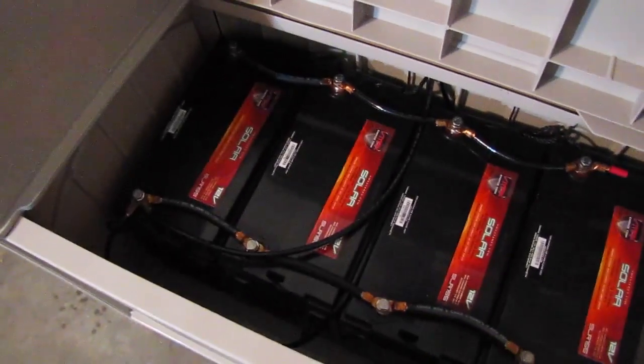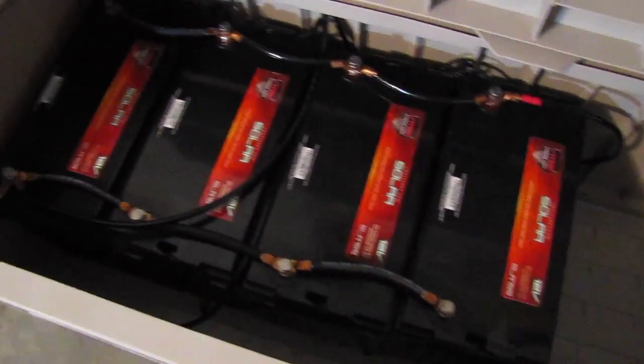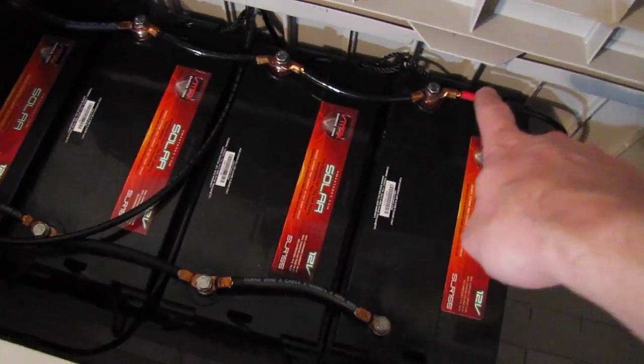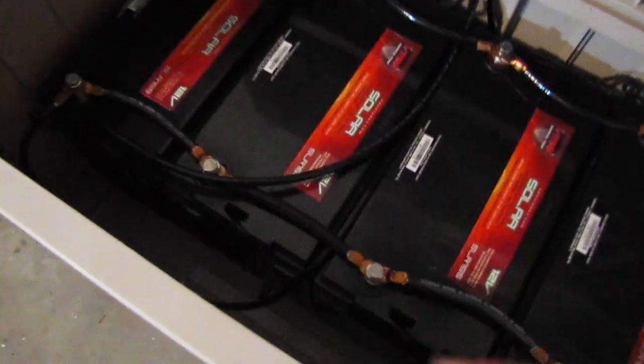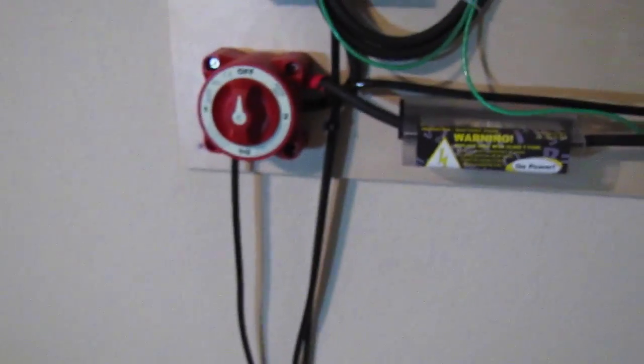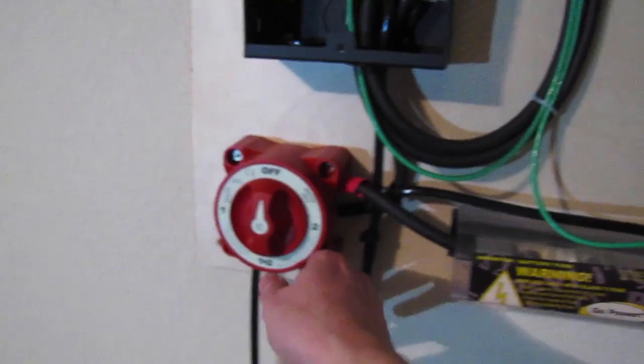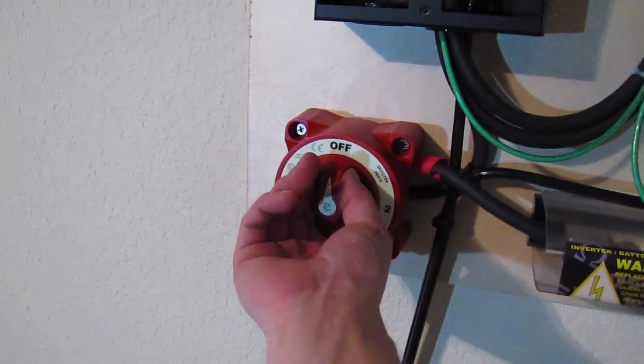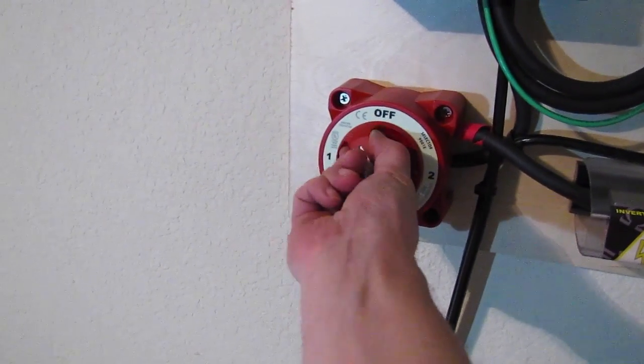Let's see, close this guy up, visually double check, got positives going to positives. Alright, so if all is well, should be able to turn these on.